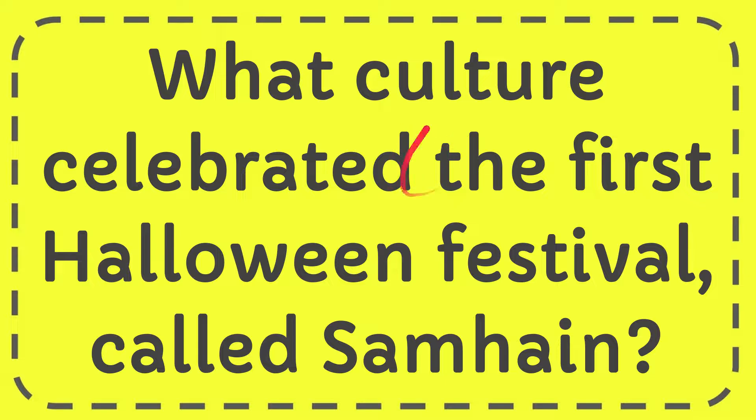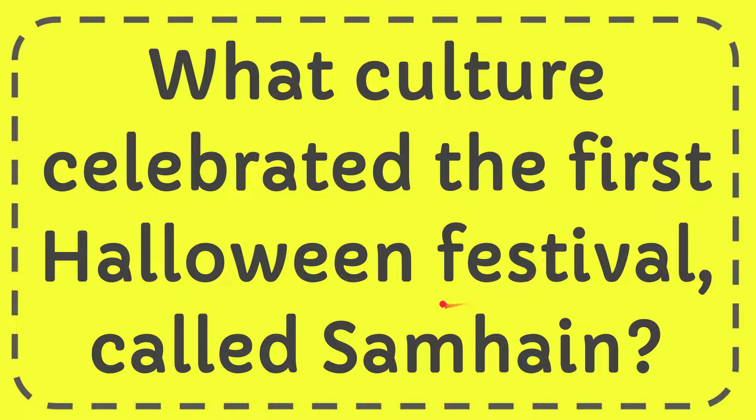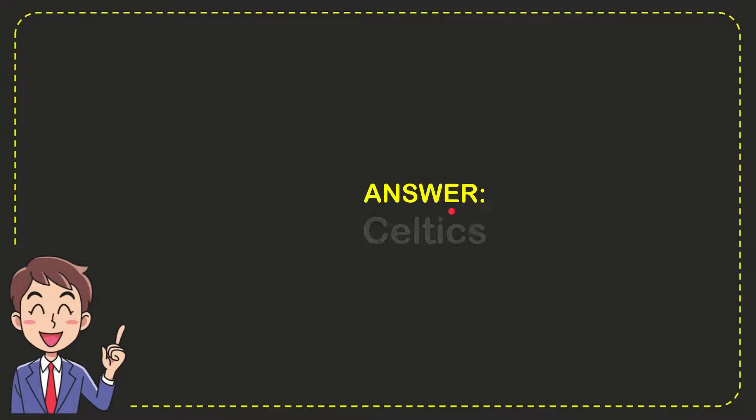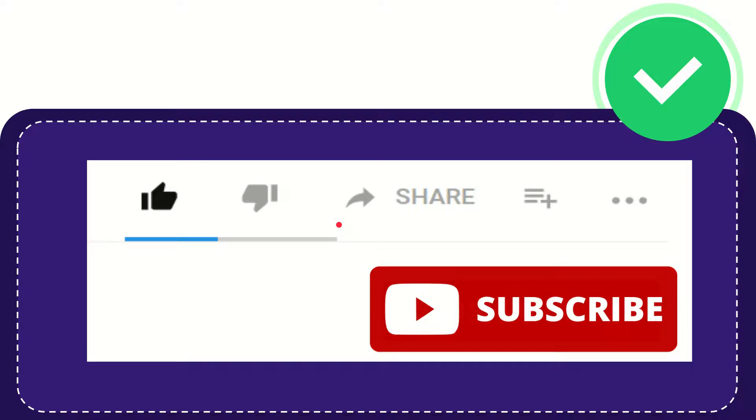In this video I'm going to give you the answer to this question. The question is, what culture celebrated the first Halloween festival called Samhain? The answer to this question is Celtic. So that is the answer to the question.